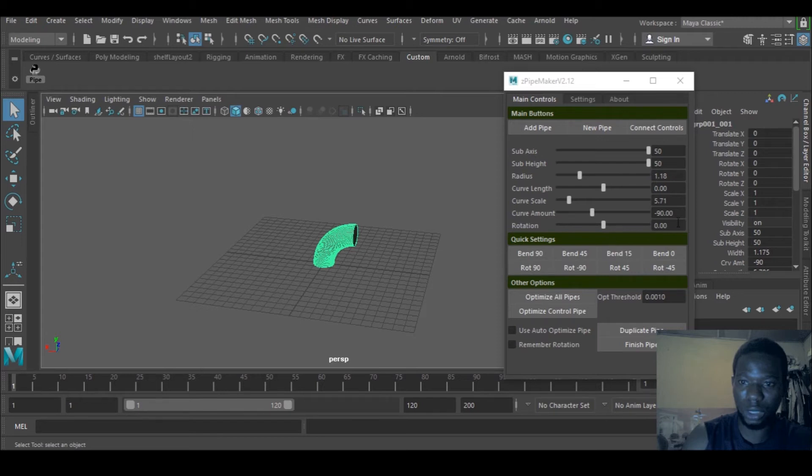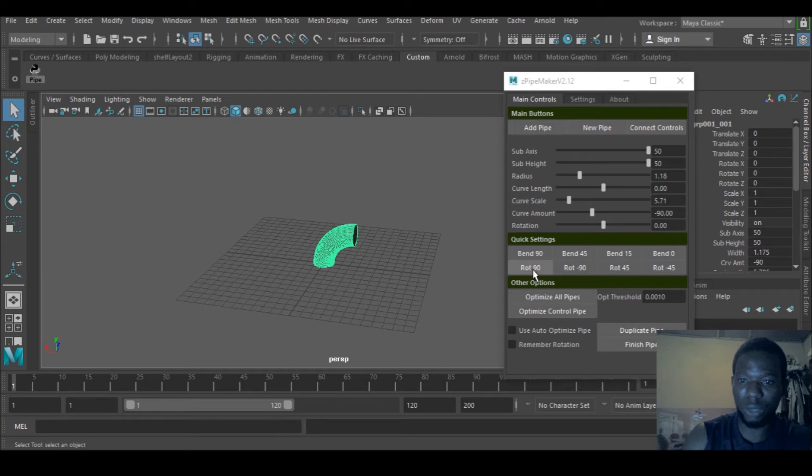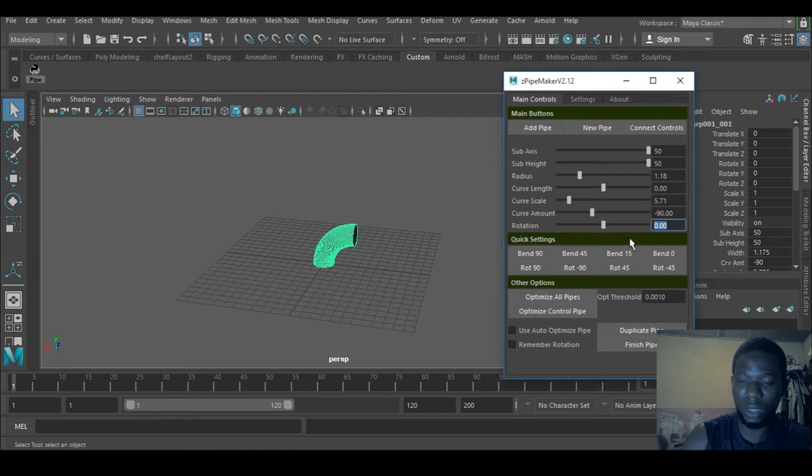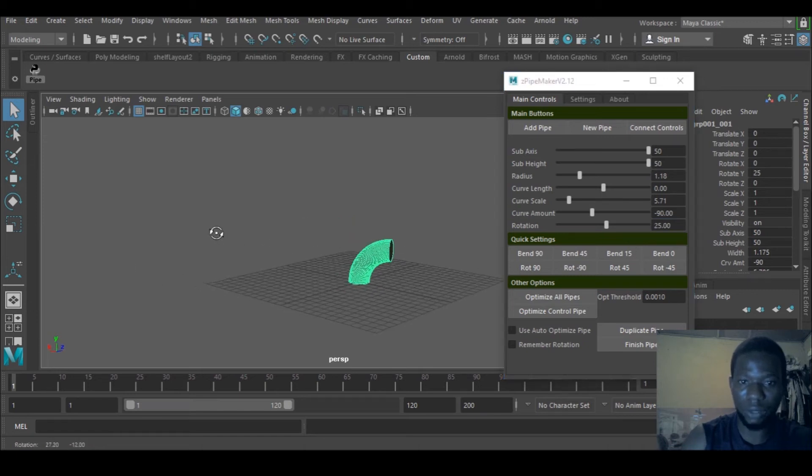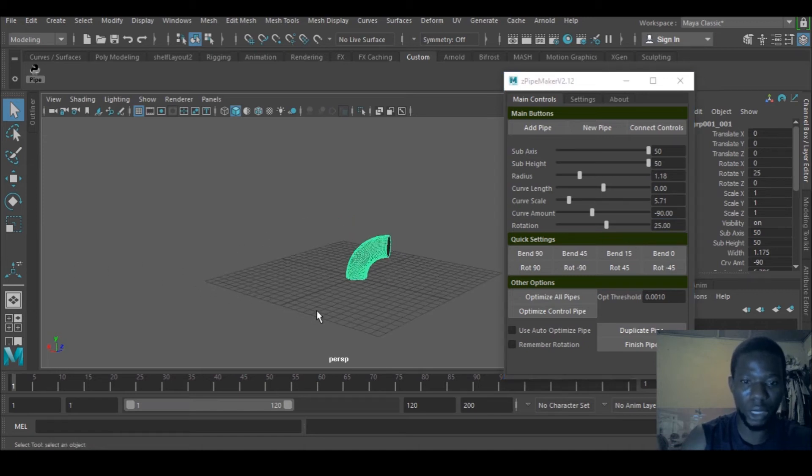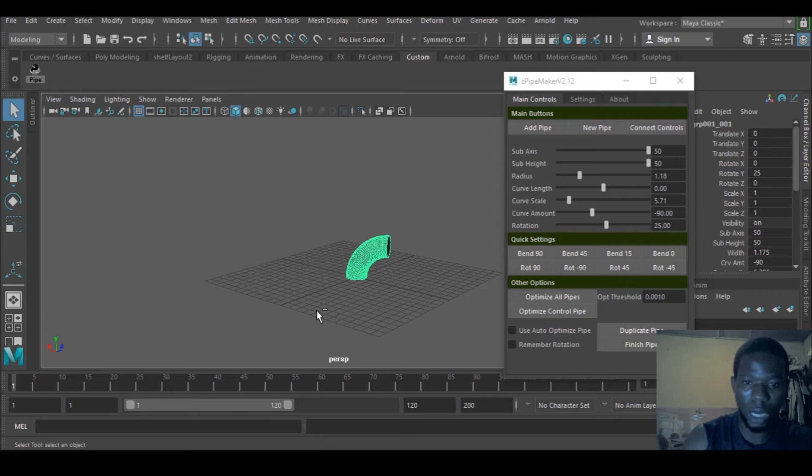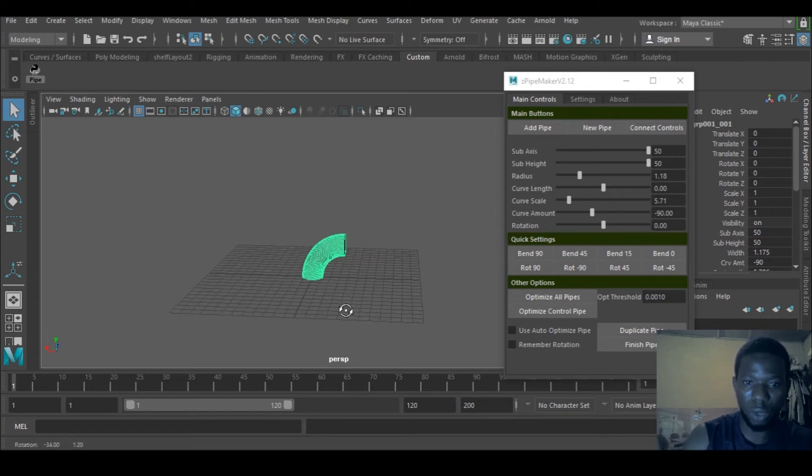For rotation, if you have a precise rotation you want, there's plus 90, minus 90, plus 45, minus 45. Or if you need like 25, just go there and type 25. You can undo with Control Z if you need to.